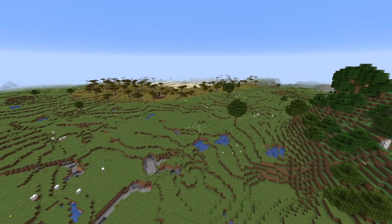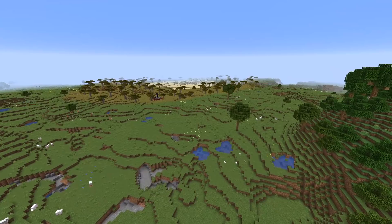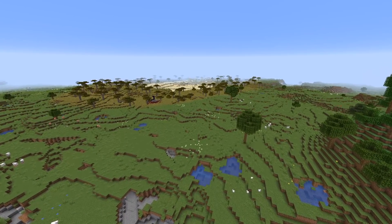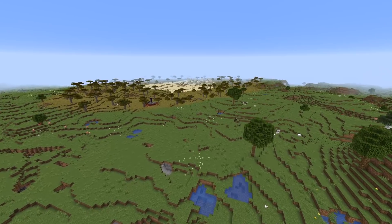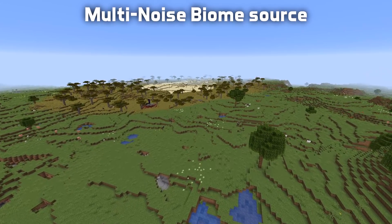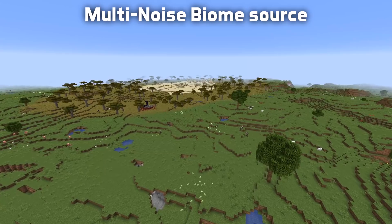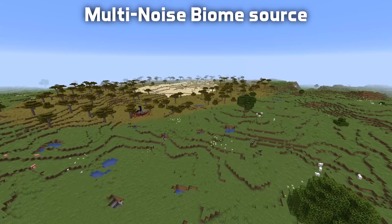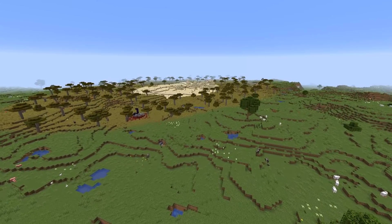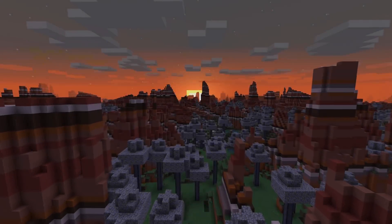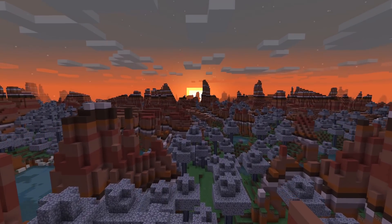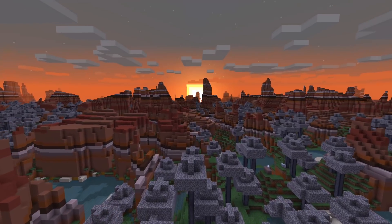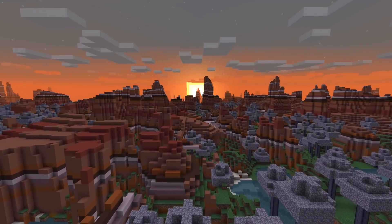Ladies and gentlemen, welcome back to the tutorial series about custom world generation in the latest versions of Minecraft Java Edition. This is episode 2 and the main topic for today is going to be the multi-noise biome source — that is the component that controls how you can lay out biomes in your world, a very key feature. This episode is recorded and tested on snapshot 20w29a.